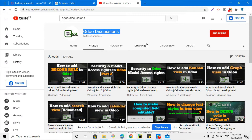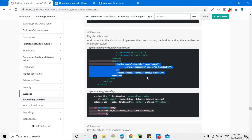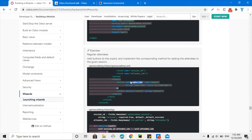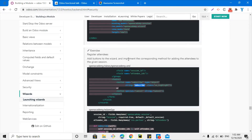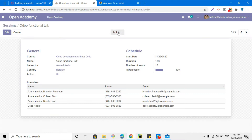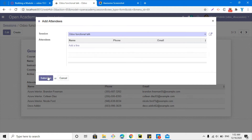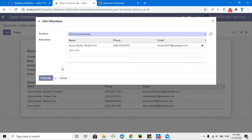In the previous video we were able to add two buttons: one is the subscribe button and the other is the cancel button. Whenever we click on the subscribe button, the selected attendees were added to the selected sessions. For this purpose we added a method, and we added these two buttons on the wizard - subscribe and cancel.